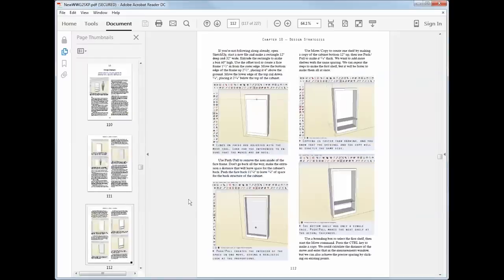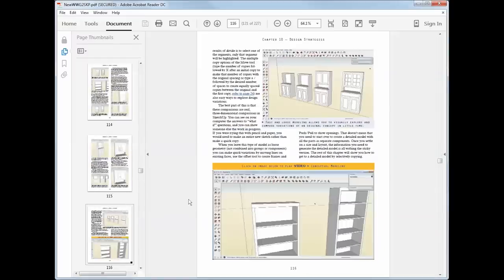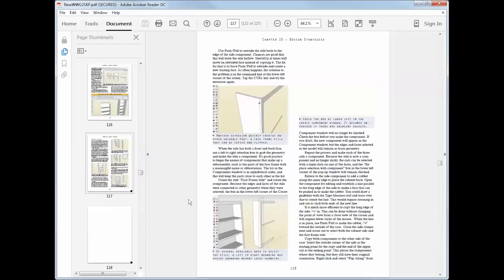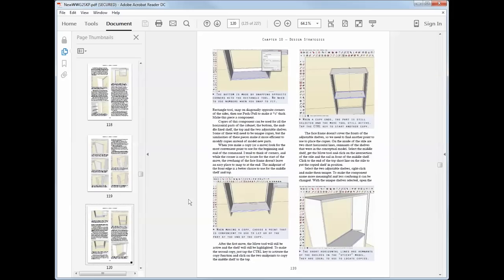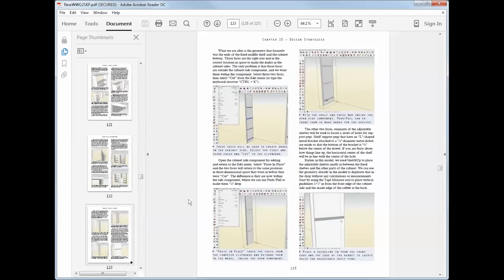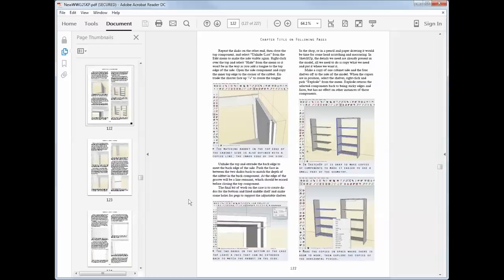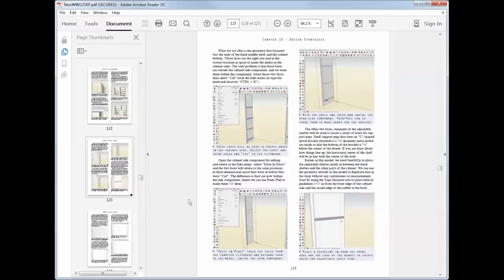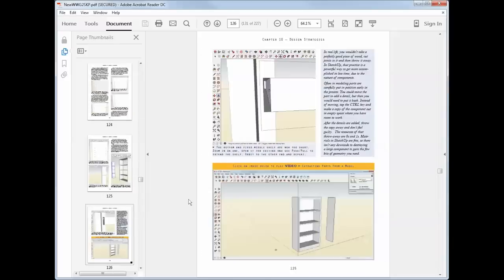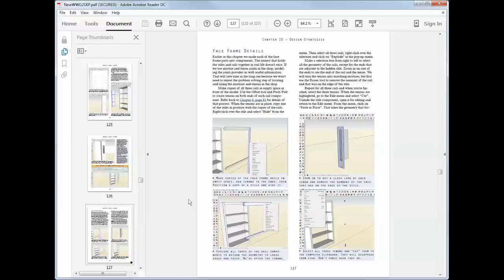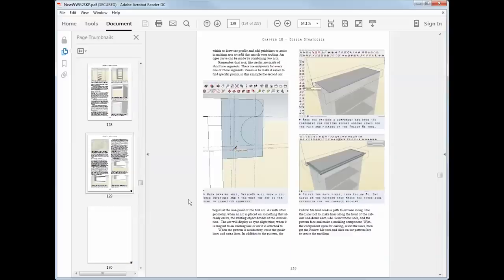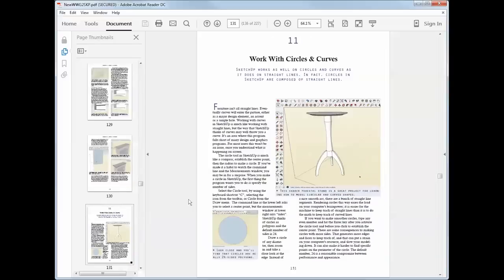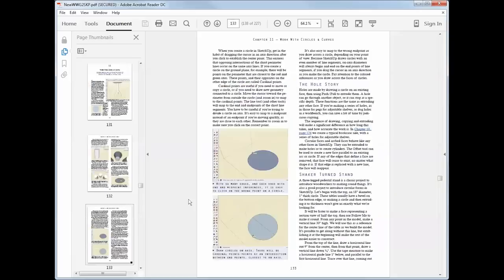There's a chapter on design, how to efficiently design in SketchUp, lay out the rough form. Then I'll show you how to copy parts of that simple model and to create a precise model that'll show you exactly what to build when you get to the shop.